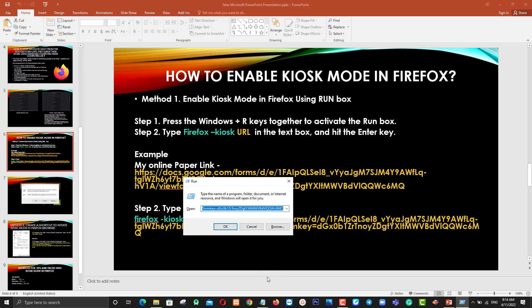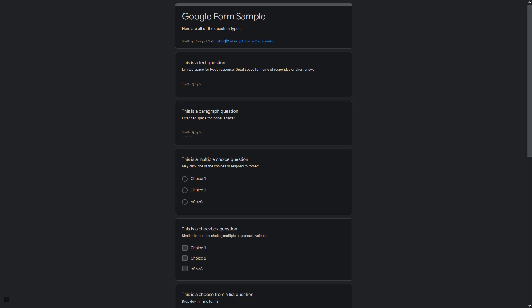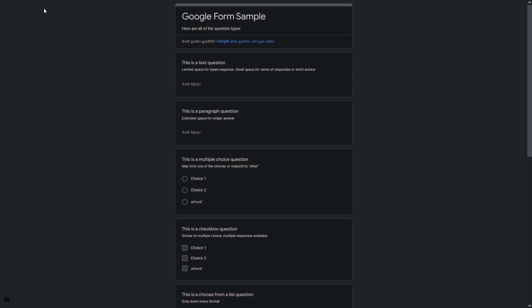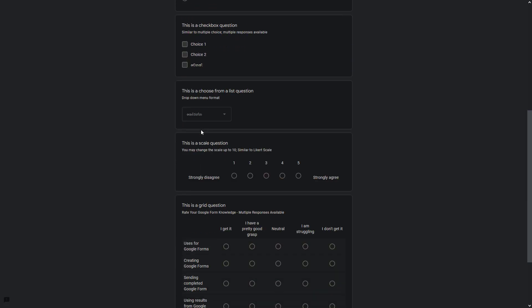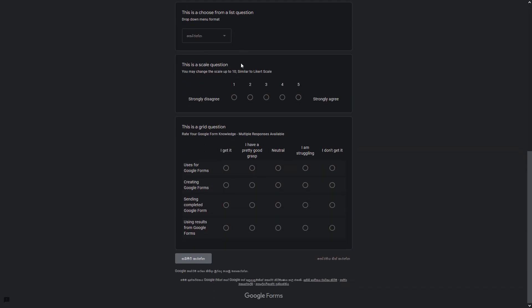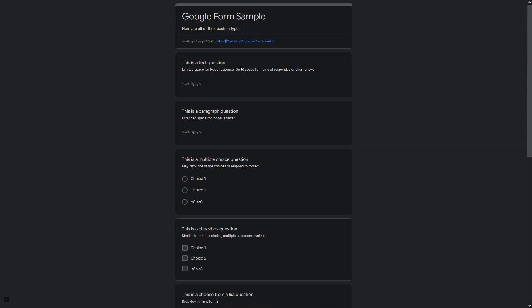Before running this command, you should close all open Firefox windows. Now I am going to run this command. It's loading now — your students can see your Google Form like this: no address bar, no back or forward buttons, no other tabs. Students can only answer the question paper, which helps them maintain concentration.